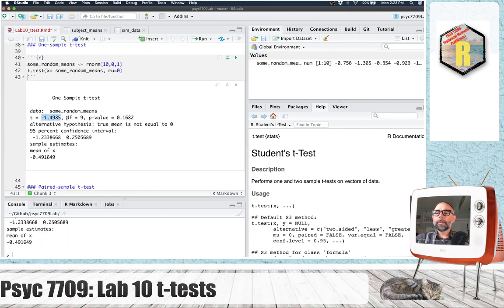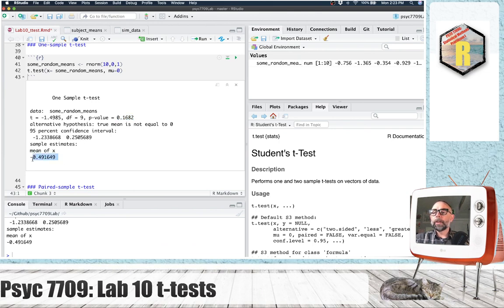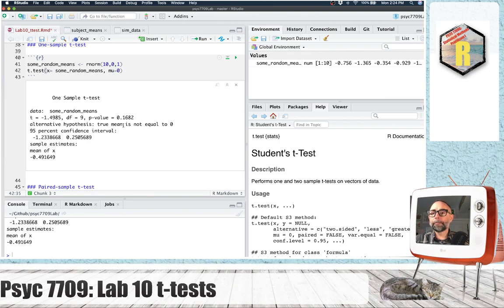We get a T-value, and it will return the degrees of freedom. We also have the probability of getting a T-value this extreme on a T-distribution with nine degrees of freedom. Additionally, 95% confidence intervals are returned, and it outputs the mean of your sample. The T-test function also returns all of this information in list form, so you can access each of these values that way.